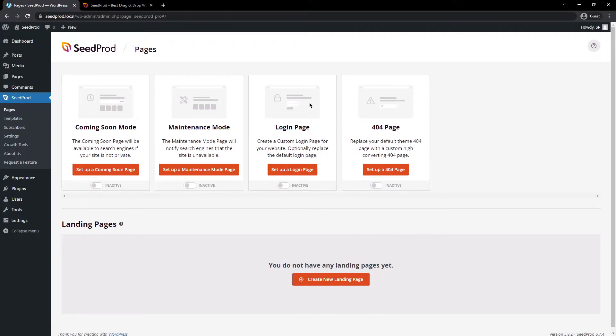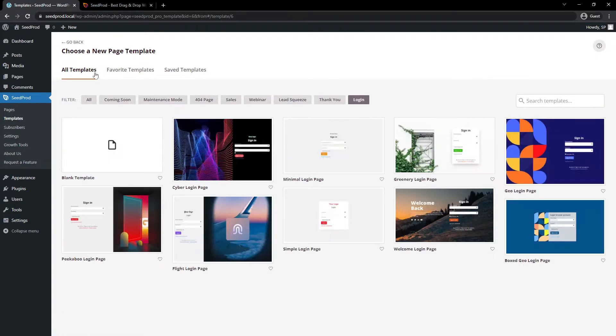Today, we're looking at the login page. Let's go ahead and set up a new login page here. Next, SeedProd is going to ask you to choose a new page template.